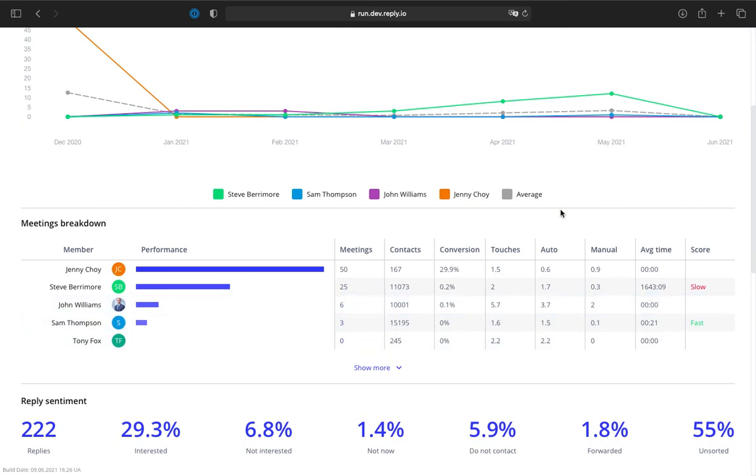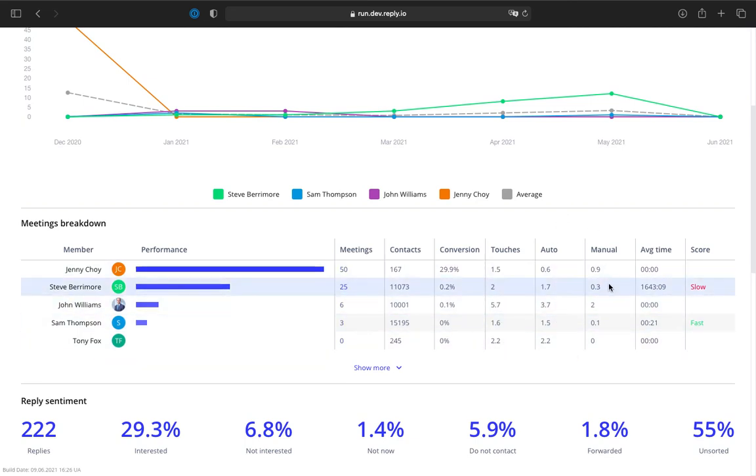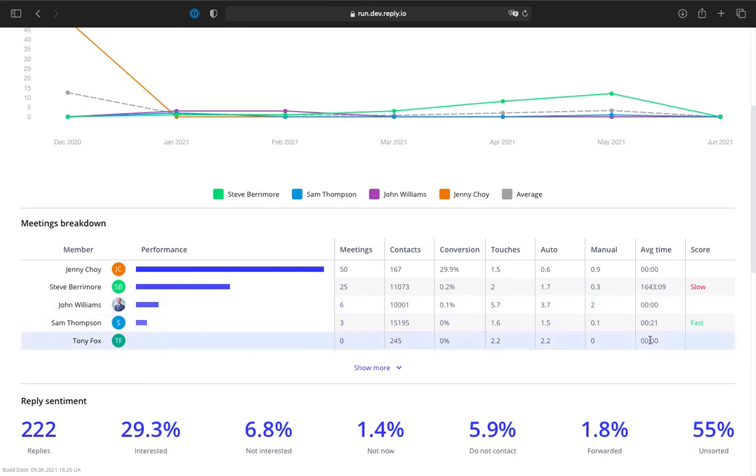Total amount of communication touches per contact for the selected period broken down into auto and manual touches, as well as average response time shown for each sales development rep. That is the average time between the received email and the actual response.